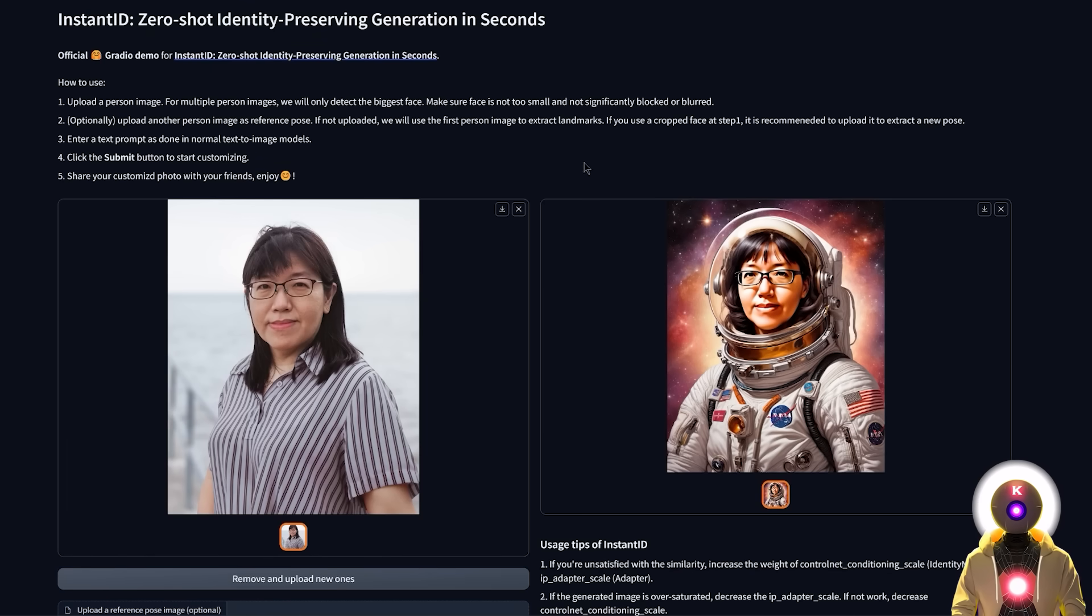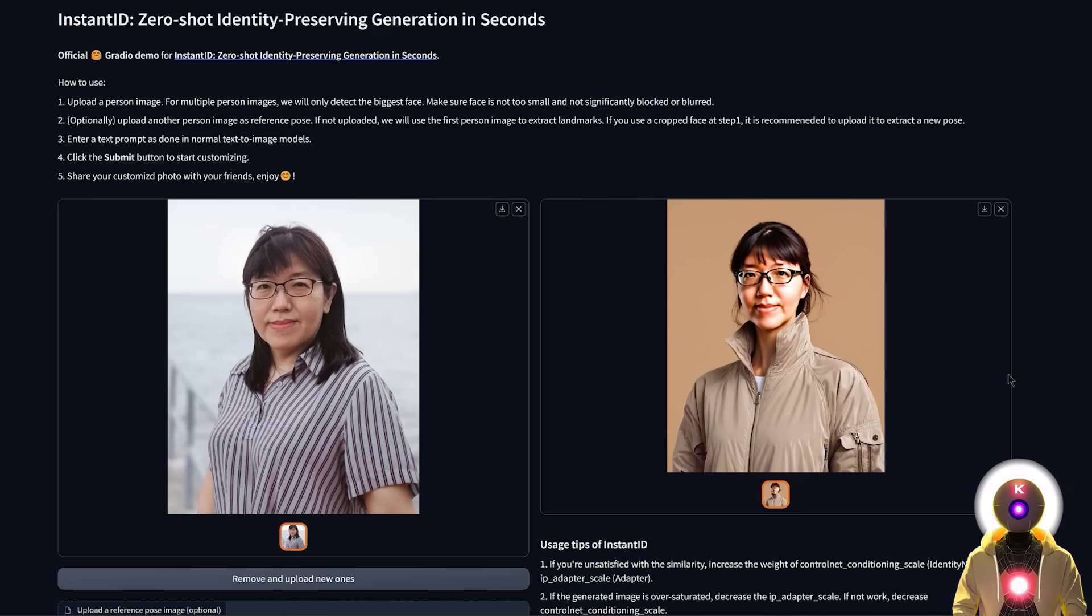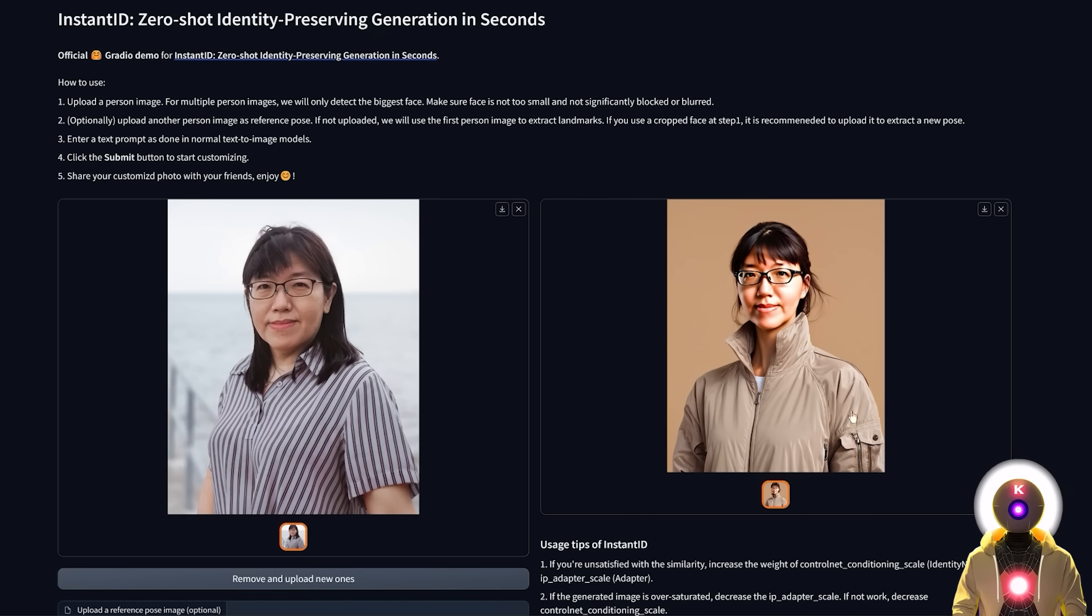However, if now you use Instant ID to generate new images of that character, you could now use those new generated images for the LoRa training. Because now you could generate like 10, 20,